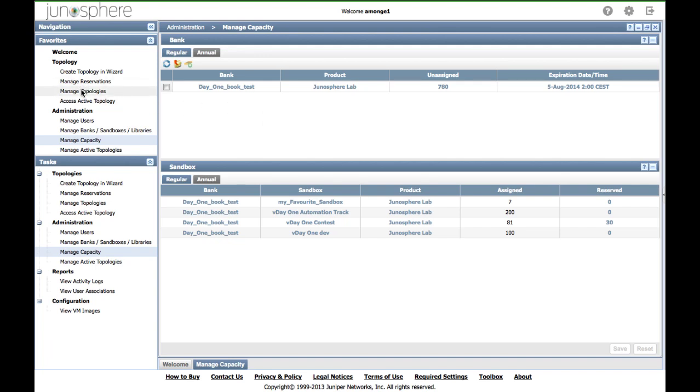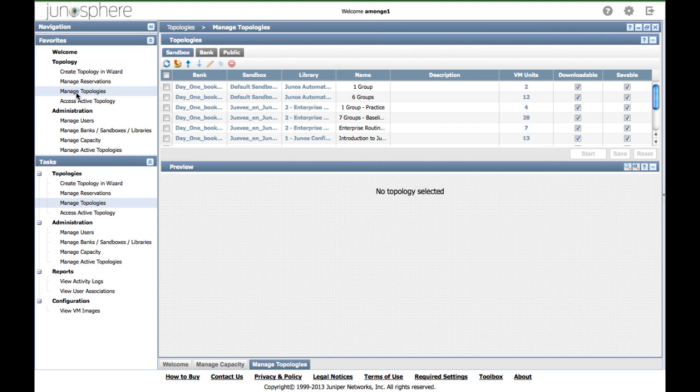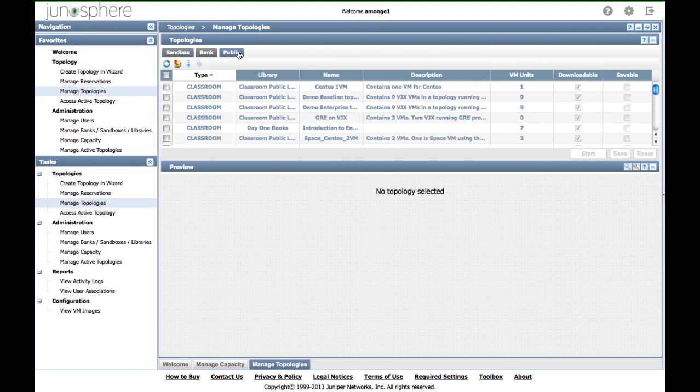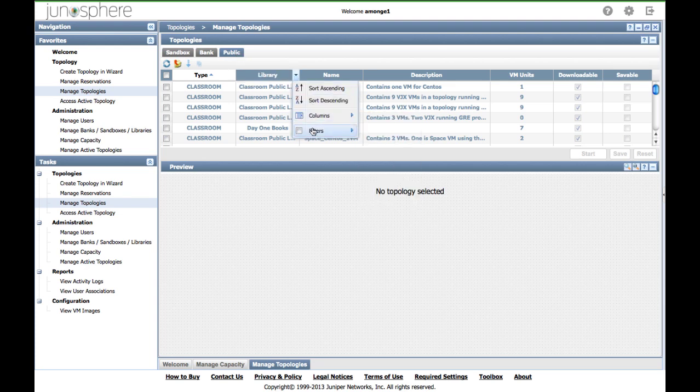Click on manage topologies, then on the public tab.